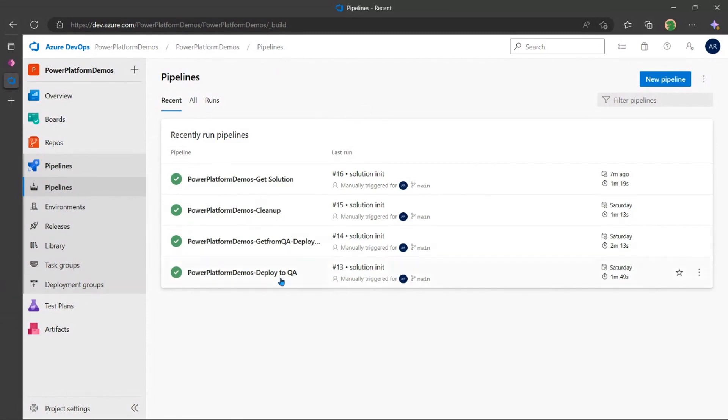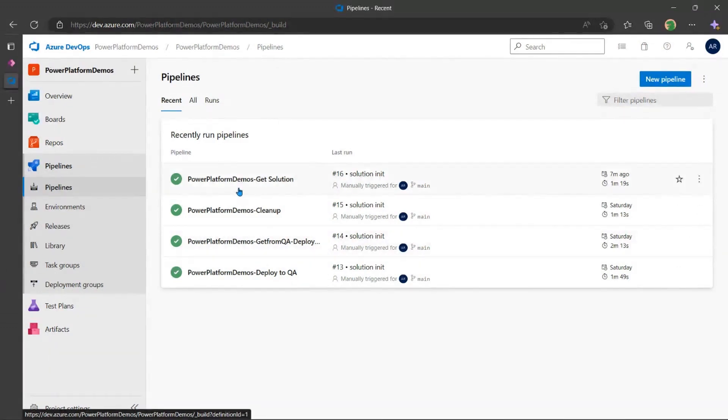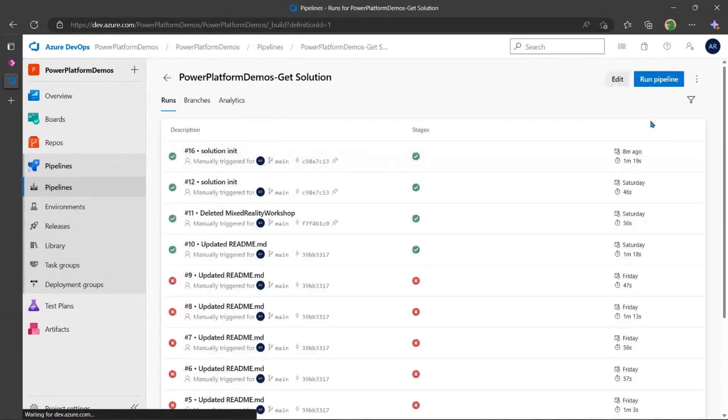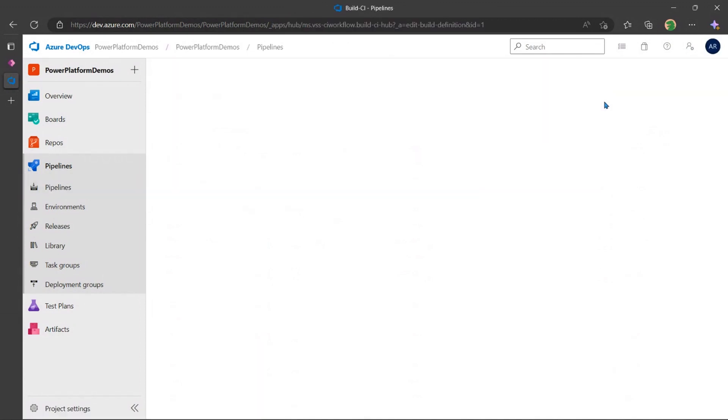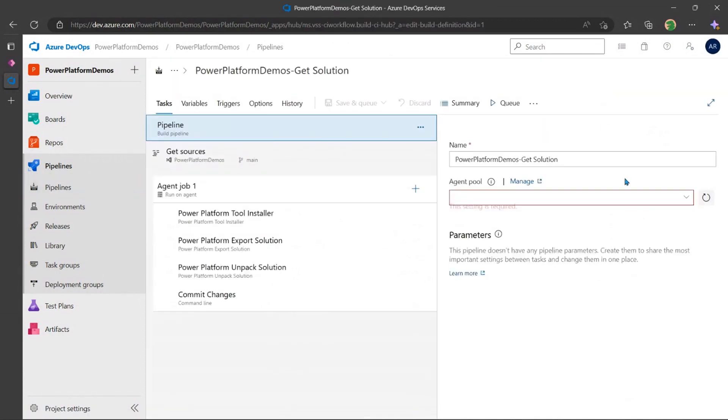So I already have some pipelines over here. Let me show you exactly how a particular pipeline would look like. So if I go ahead and edit this pipeline.